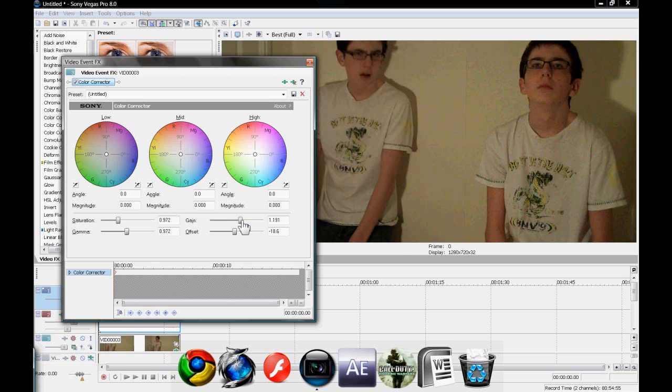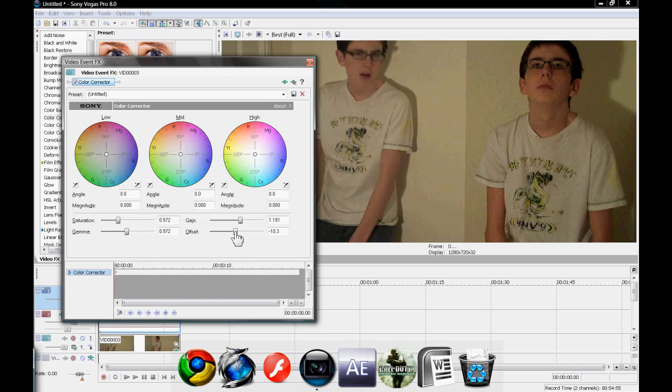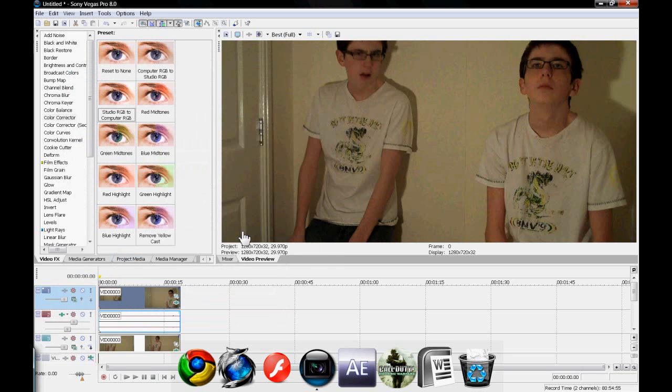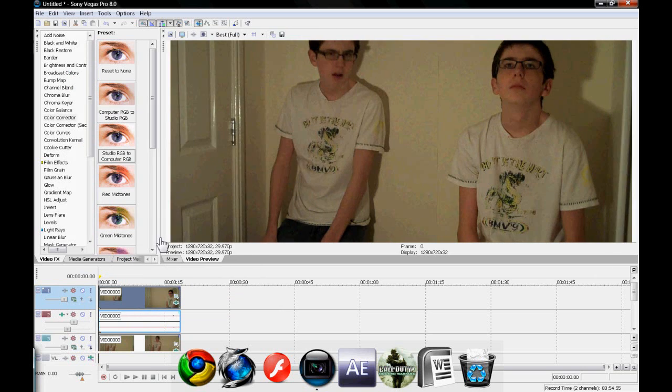And yeah. So basically, that's how you clone yourself in Sony Vegas. You don't have to mess with the color correction, but it's going to make it look better.